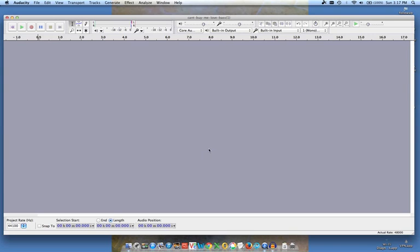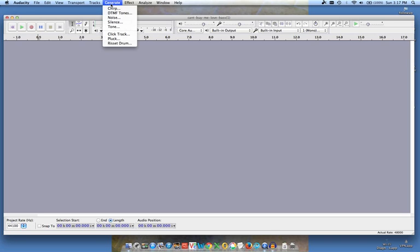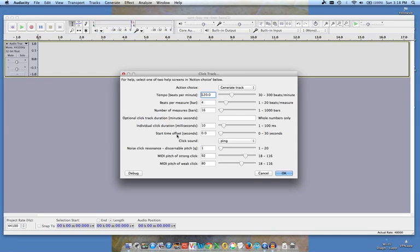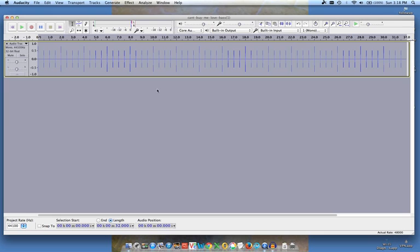Now what I want to do is to create something where I can very accurately measure the latency. So they have a tool here, it's called generate click track. And you can leave all of the settings here alone and just click OK.